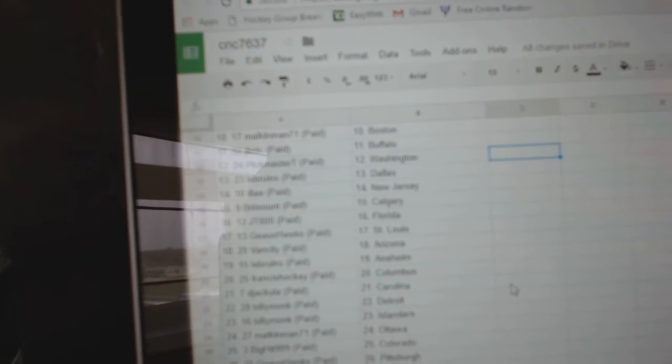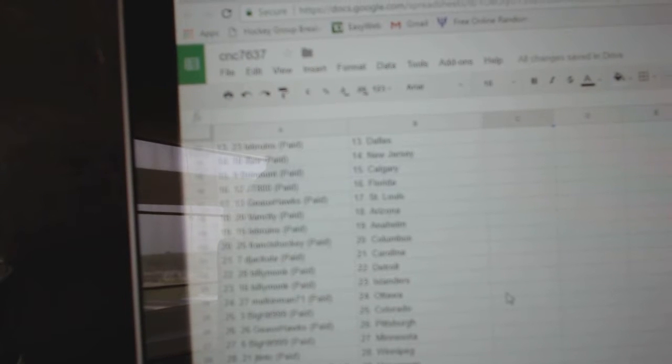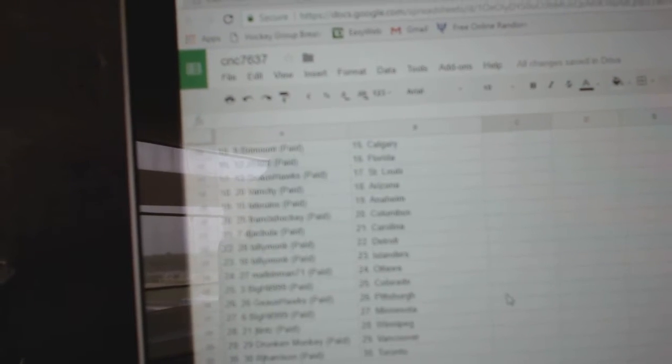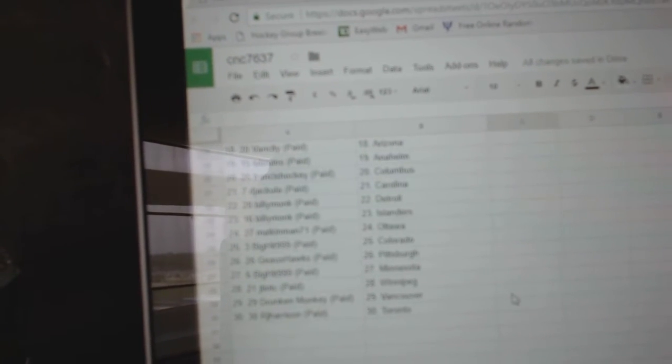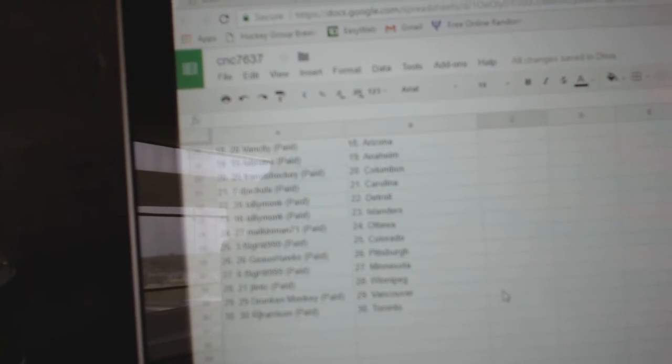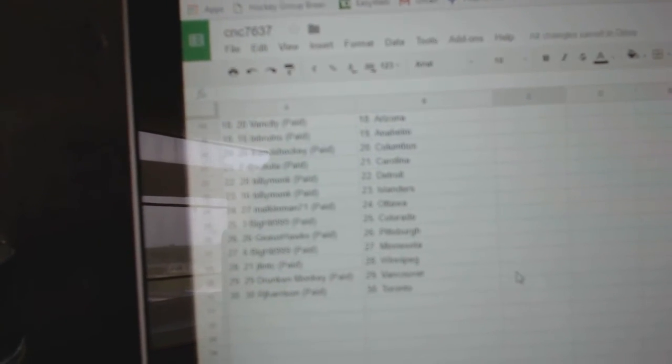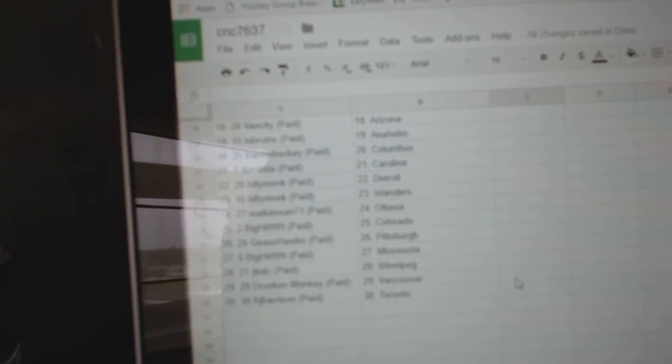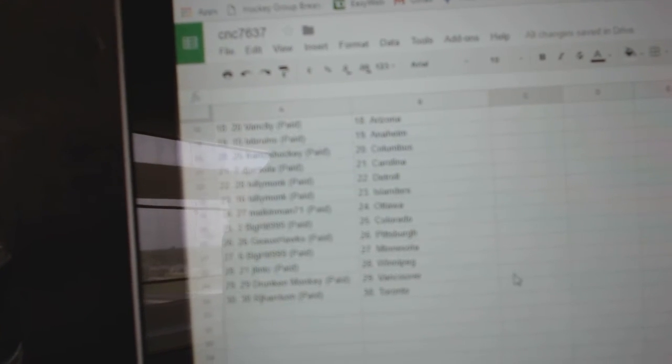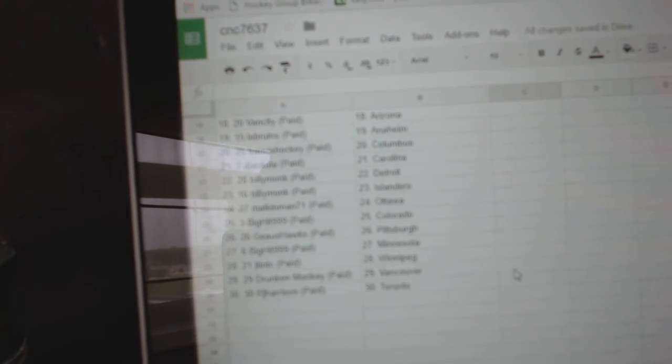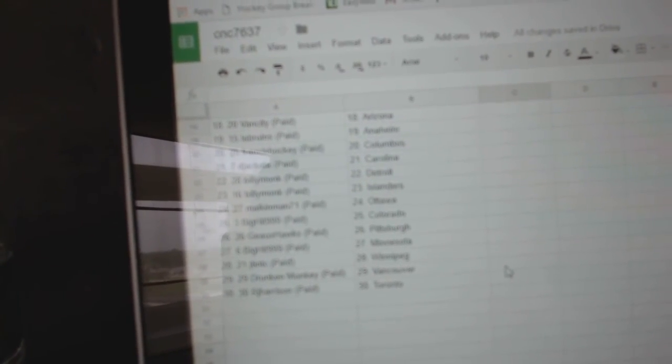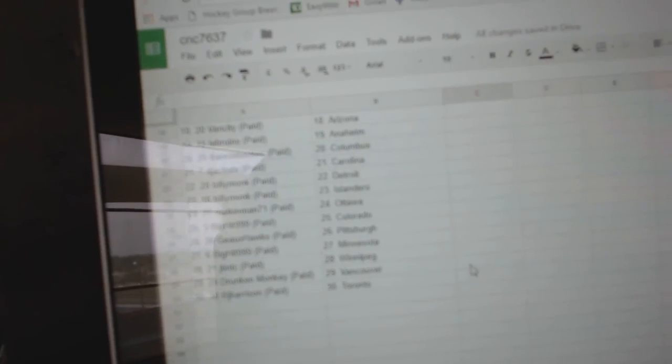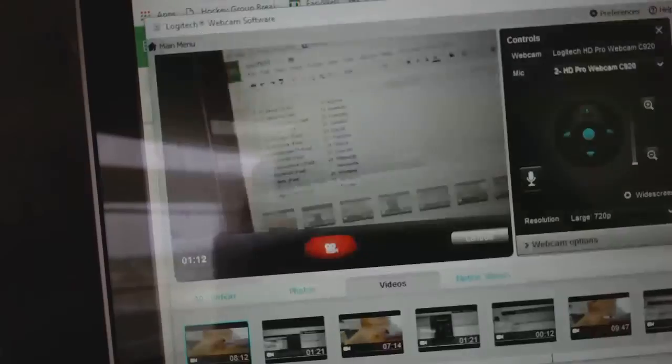Brimount Calgary, JT Florida, Go Hawks St. Louis, Van City Arizona, LeBruins Anaheim, Francis Columbus, DJ Jackula has Carolina, Billy Monk Detroit and the Islanders, Malkin Man Ottawa, Big Hit Colorado, Go Hawks Pittsburgh, Big Hit Minnesota, JT and TC Winnipeg, Drunken Monkey Vancouver, and RJ has Toronto. Thank you.